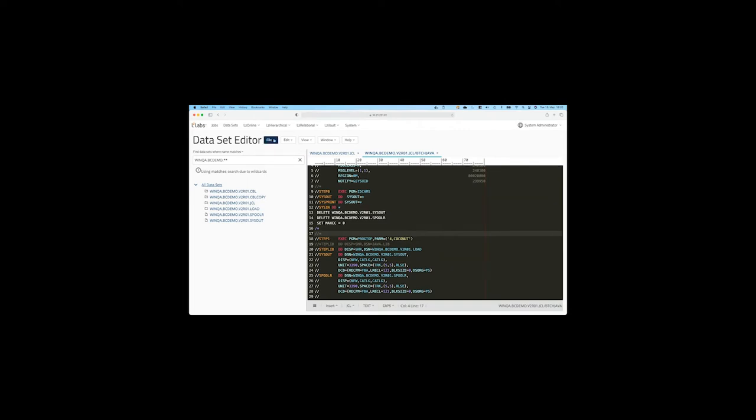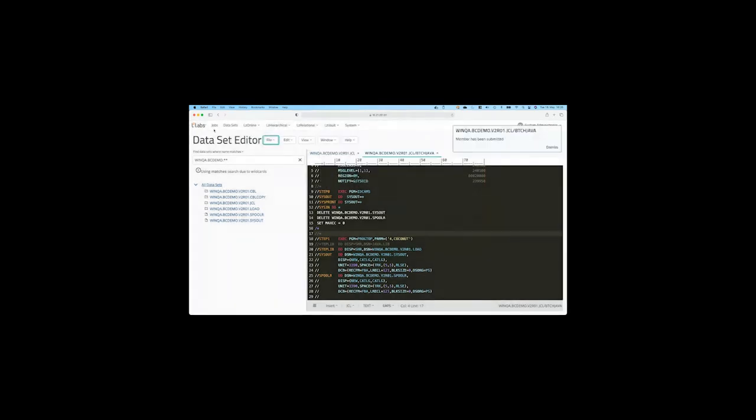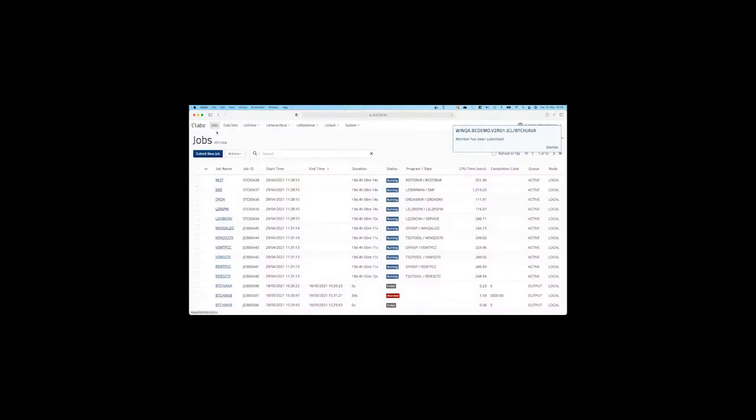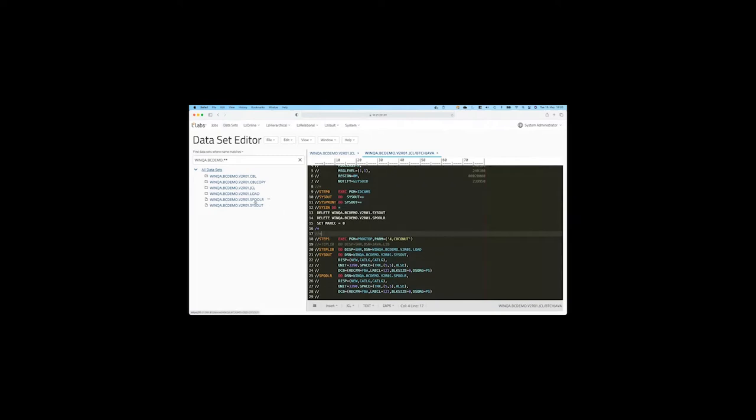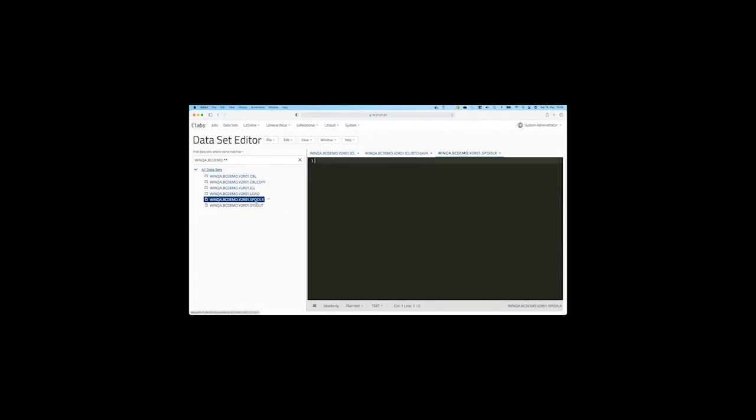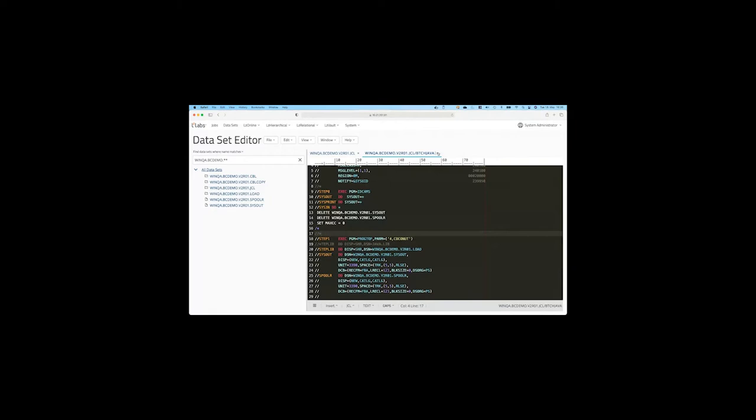To submit the JCL, I have several options. The first one is using the web interface and click on Submit as Job. The second one is, of course, using the REST API. And the third one is connecting to a scheduler that is automatically scheduling that application. So for that demo, I will submit the batch job. I'll accept. Go back to the jobs perspective. And here you see that job ran. It has a return code of zero. And the result of that job is actually shown here in the spool data set where it says, Hi, coconut. Here's your demo. Based on number four, we have 64 and 16 as a result. So a really easy program. But for the demo, I think it's well enough.